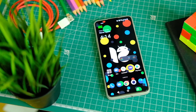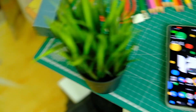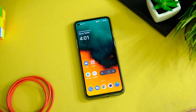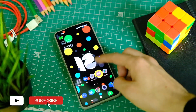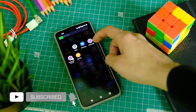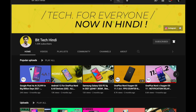Before we start, make sure to tap on that subscribe button if you haven't already — it will keep you up to date with all the latest videos from the channel. In case you wish to watch this video in Hindi, there is a card to the BitTech Hindi channel as well.